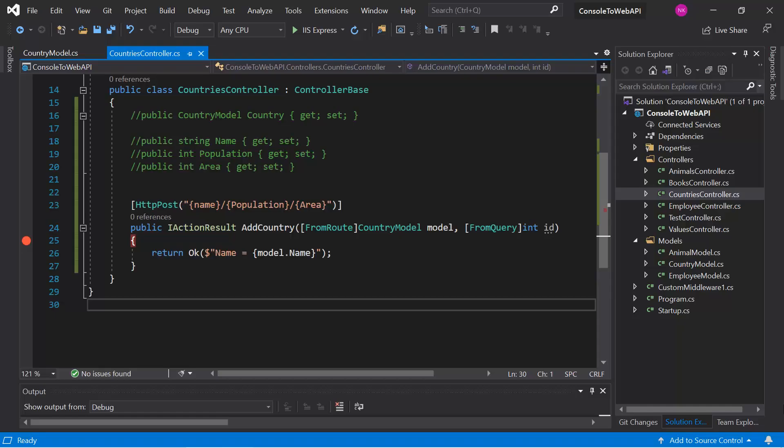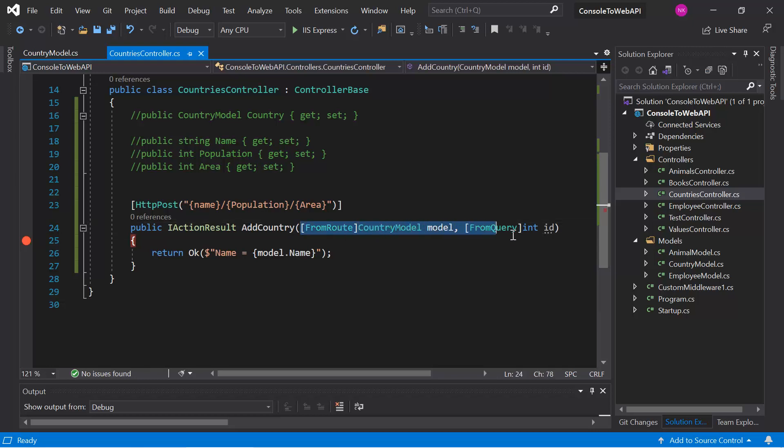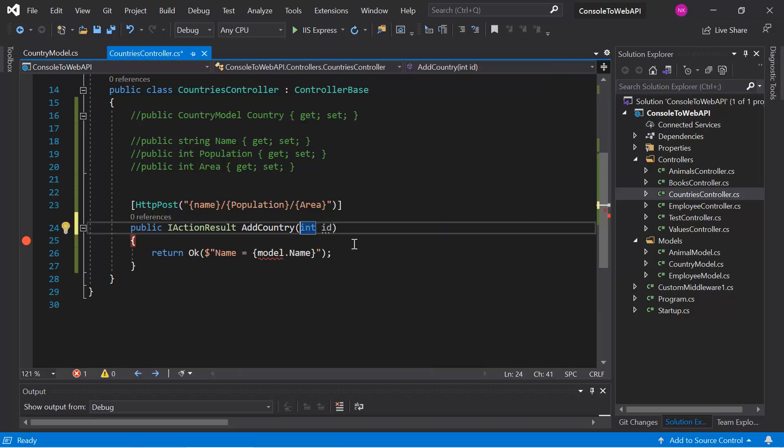The next attribute is FromBody. This FromBody attribute works to bind the data that is coming only in the body of the HTTP request. Let's try to use this FromBody, so first we'll start with simple data. Let's say I'm using only this integer id and here I'm writing FromBody.